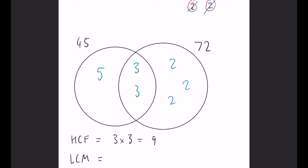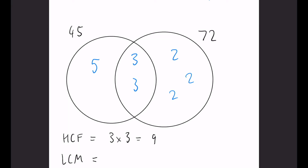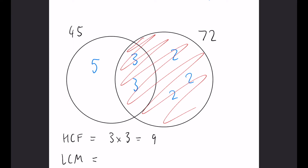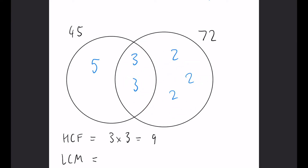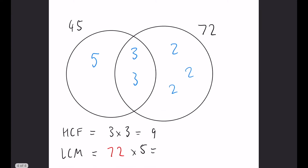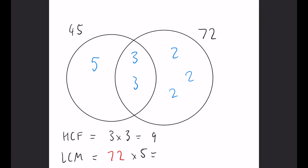The LCM requires multiplying together everything in the entire Venn diagram: 5 × 3 × 3 × 2 × 2 × 2. A useful trick here is that the entire 72 circle multiplies to give 72, so we really just need 72 multiplied by 5, which equals 360.